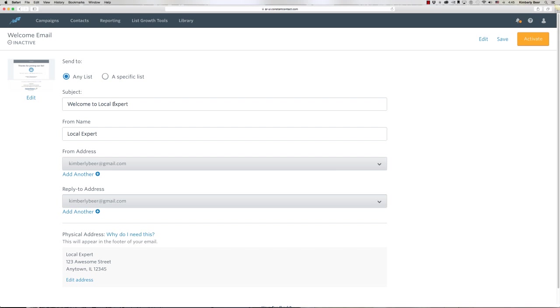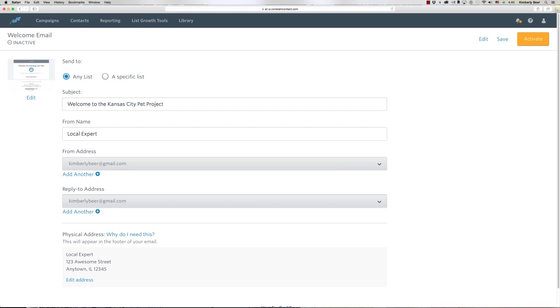I would want to change my subject to 'Welcome to the Kansas City Pet Project.' Just like any email out there, the better the subject line, the better open rate you're going to get. The from name should of course be your name and your business name.